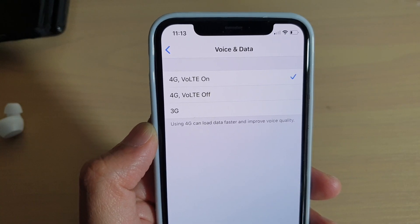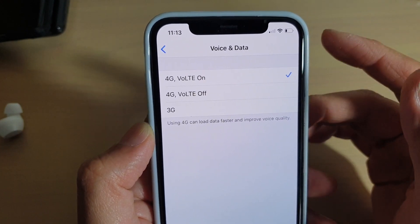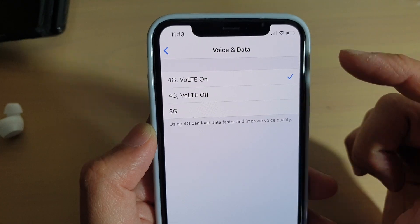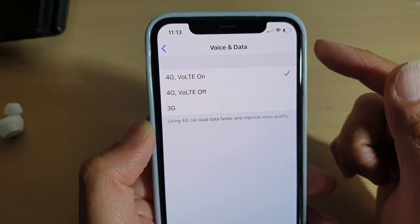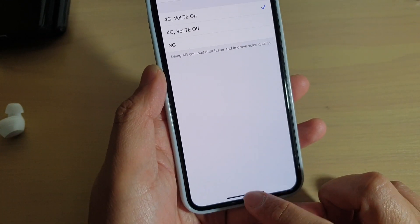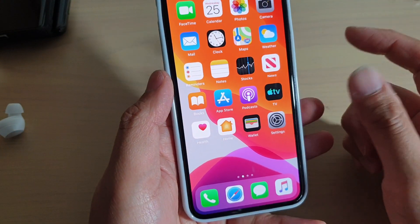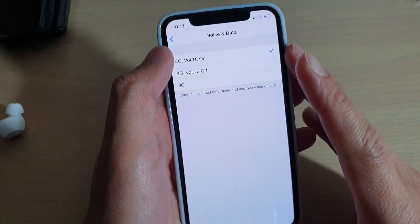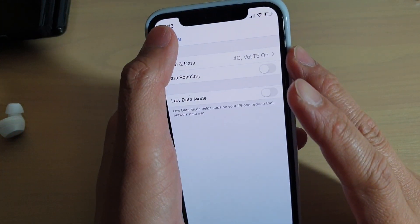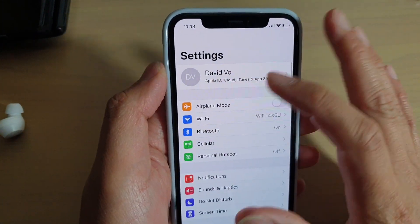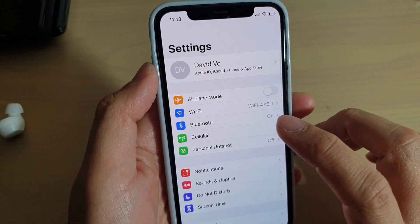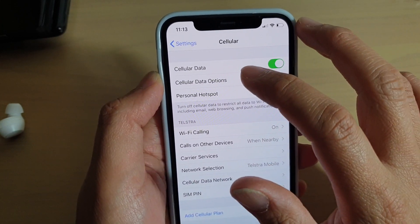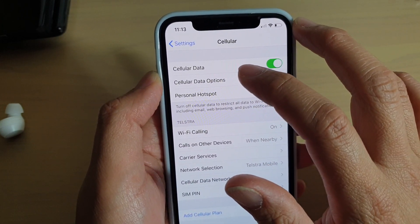So by switching to 3G, it will stop your phone from keep checking to see if that area has a 4G network or not. First, swipe up to go back to your home screen and then tap on the settings icon. In the settings screen, tap on cellular or mobile data and then tap on cellular data options.